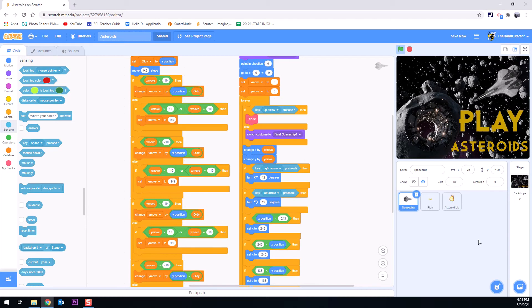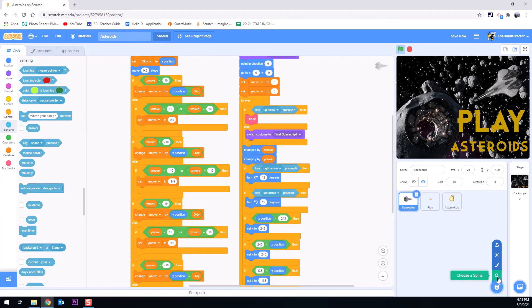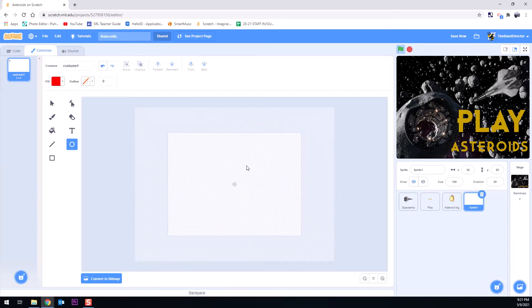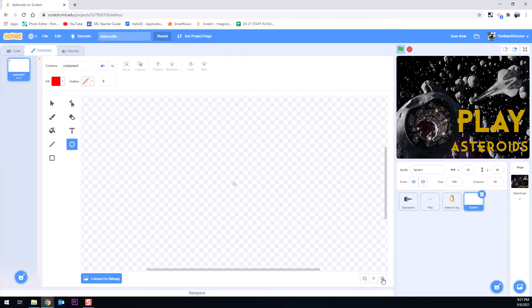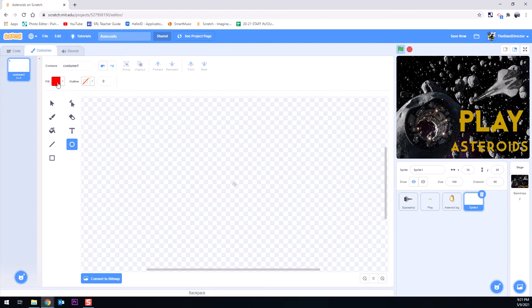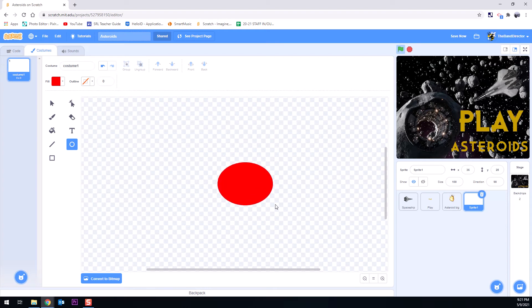So to start off I'm gonna choose a sprite. I could find any old laser beam or something like that but I think I'm just gonna paint one. I'm gonna zoom in a little bit here and I'm going to make just a little red circle. I'm gonna change my color to red right there and I'm going to make just a circle.